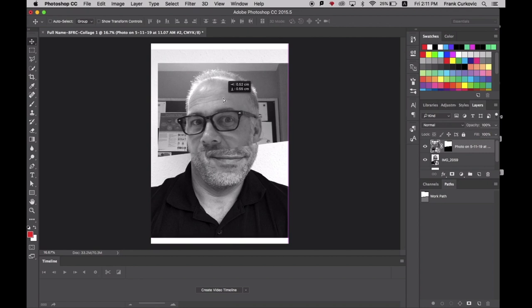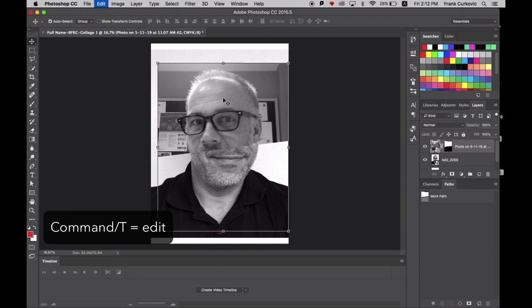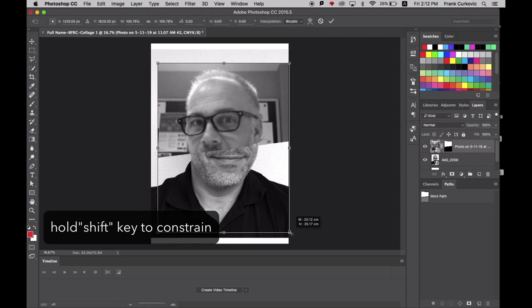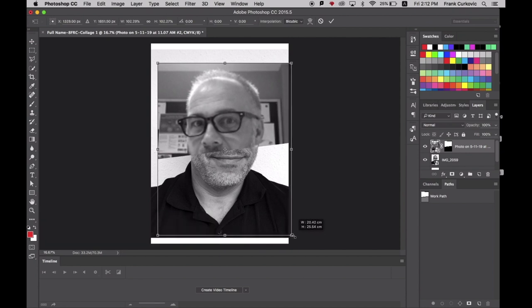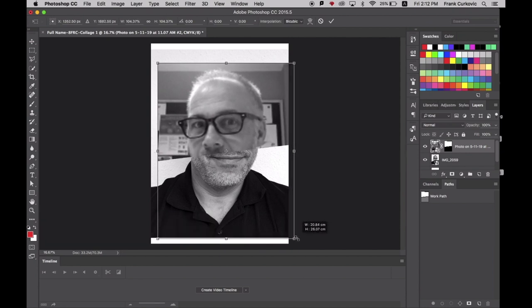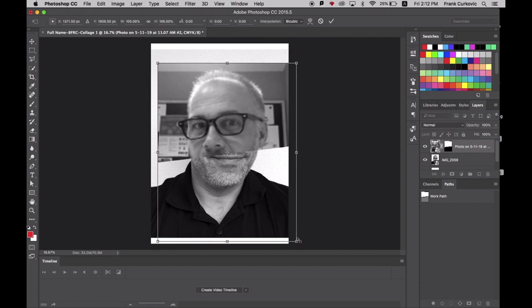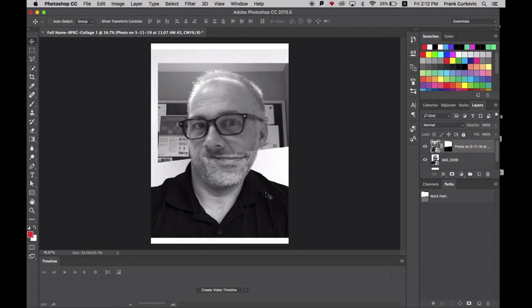You see this photo is a little bit smaller, so I need to make it bigger. I need to go back into Edit mode by holding Command and then pressing T. If I go down to the corner and hold down the Shift key, I can drag these corners out. Holding the Shift key constrains the aspect ratio of the photo. This looks pretty good. I now hit Enter and exit Edit mode.